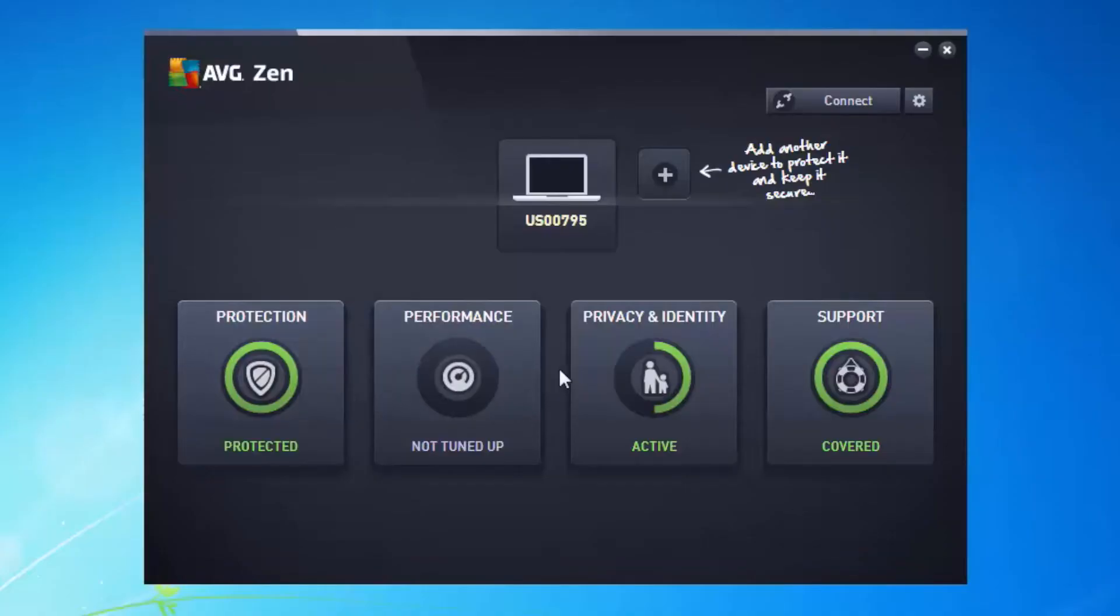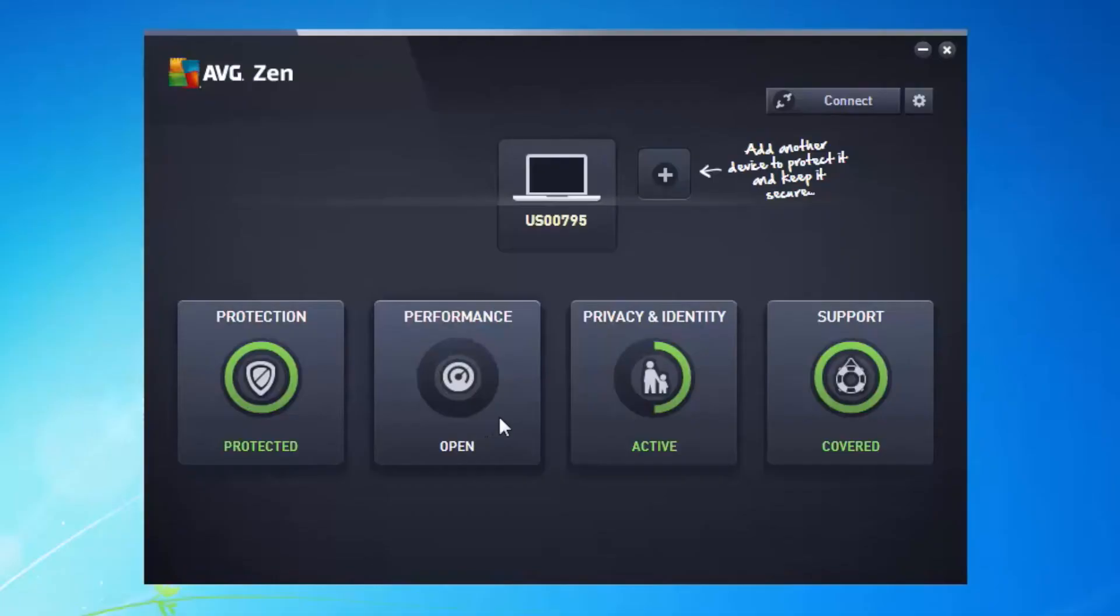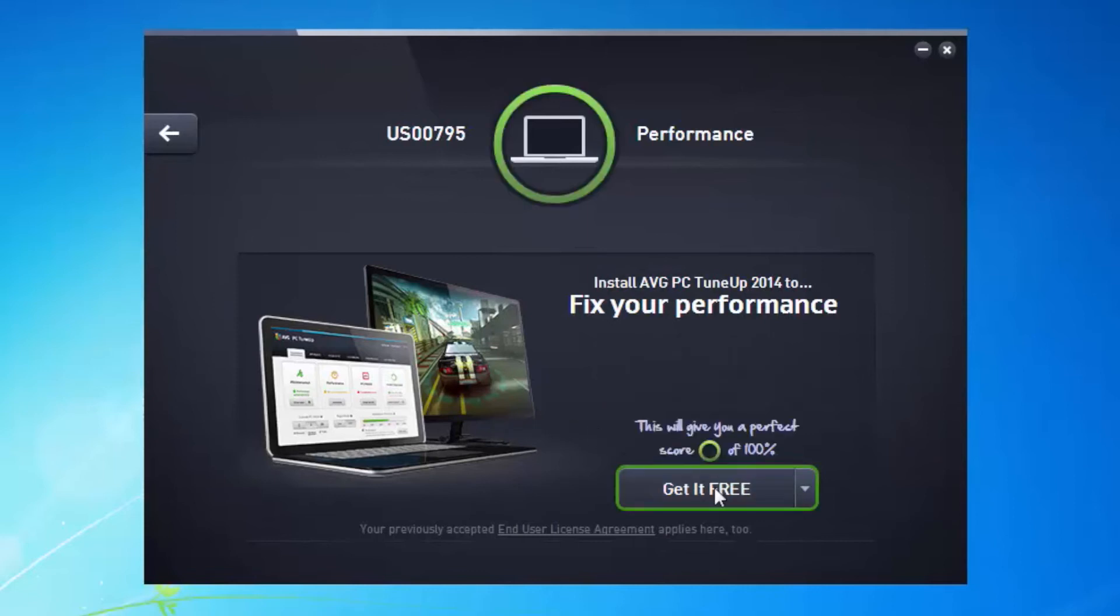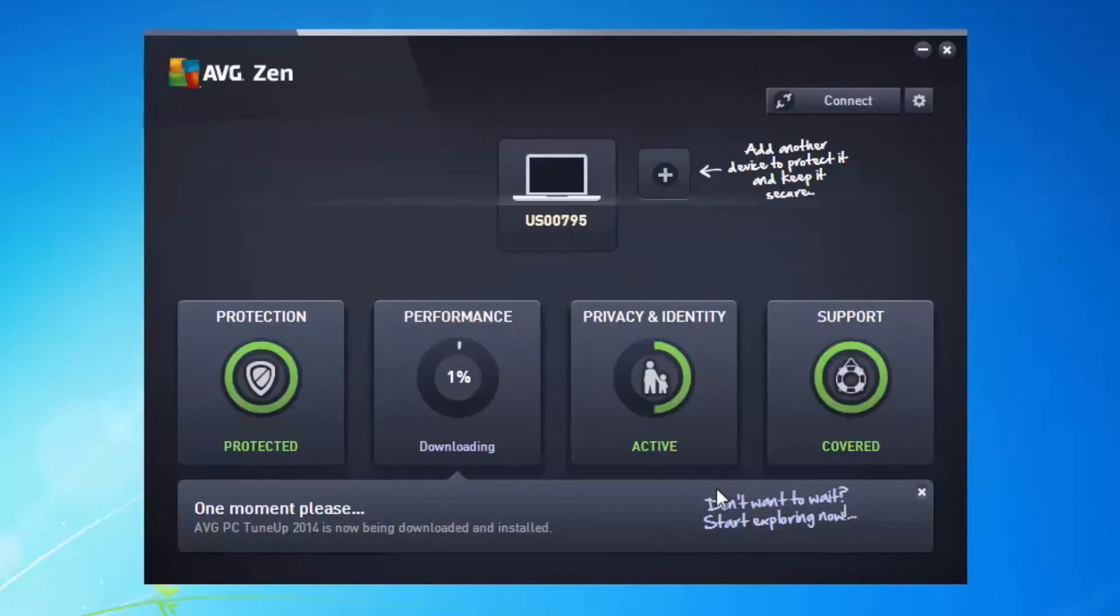Now if I look across the Zen dashboard, what I can see is under performance, I have nothing in the circle at all. Now that's important because it means I've got nothing installed and it's not running. If I click on it, it will tell me that actually I can install AVG PC tune-up. Now if I click on get it free, it will automatically go and download the package for me and start the installation process.